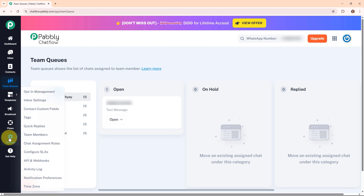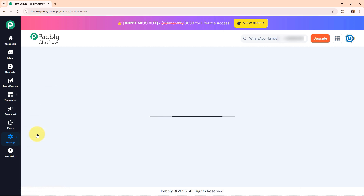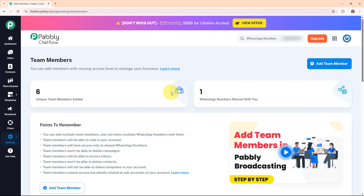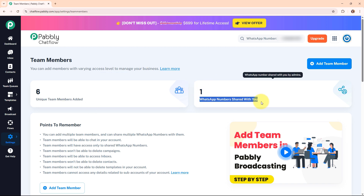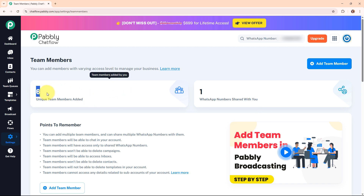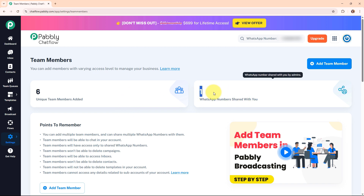From here you have to click on settings in the left sidebar, and under settings you have to select team members. Here under team members you can see the number of unique team members added in my Pabbly Chat Flow account and also the number of WhatsApp numbers that are shared with me — I have 6 team members and I am a team member of 1 WhatsApp number.